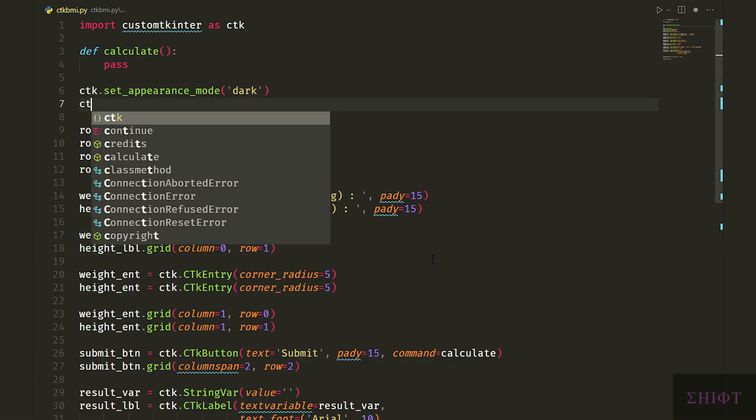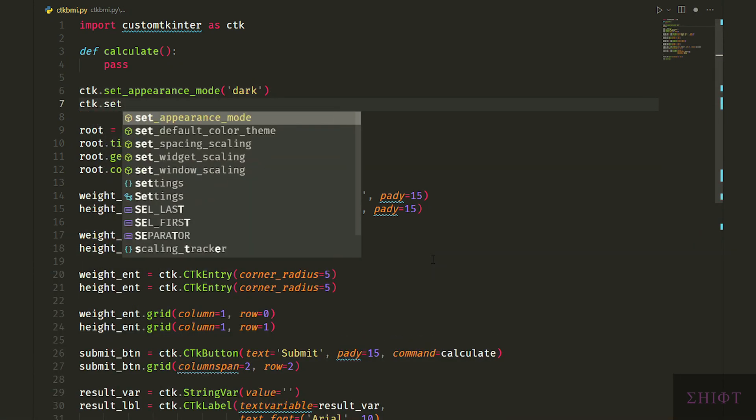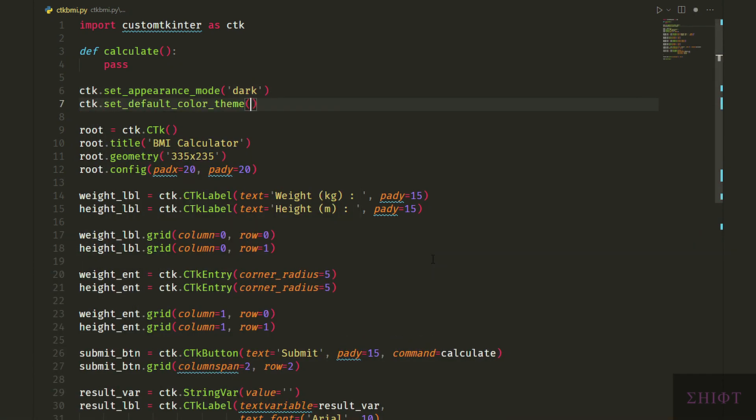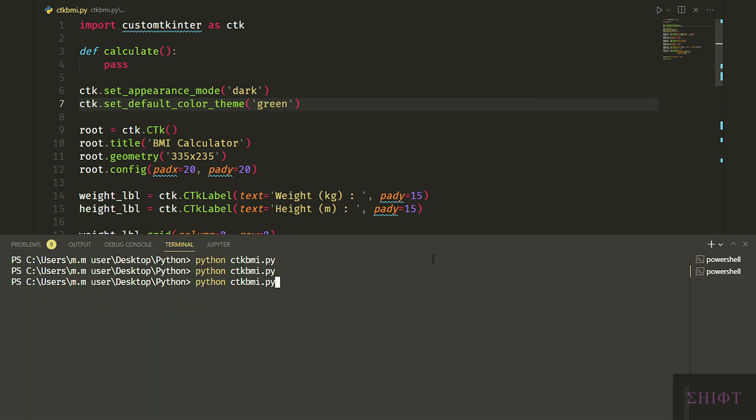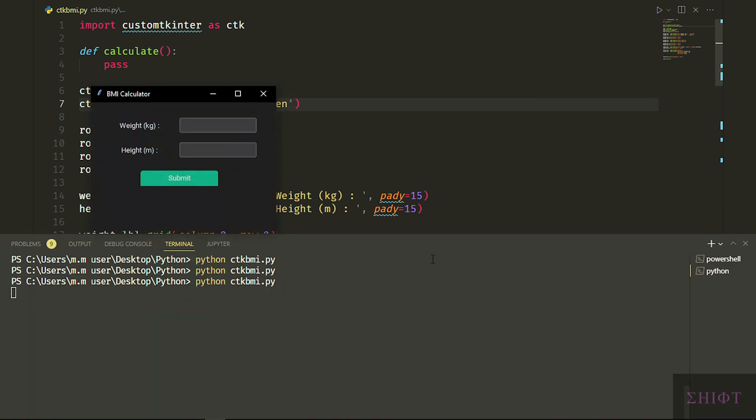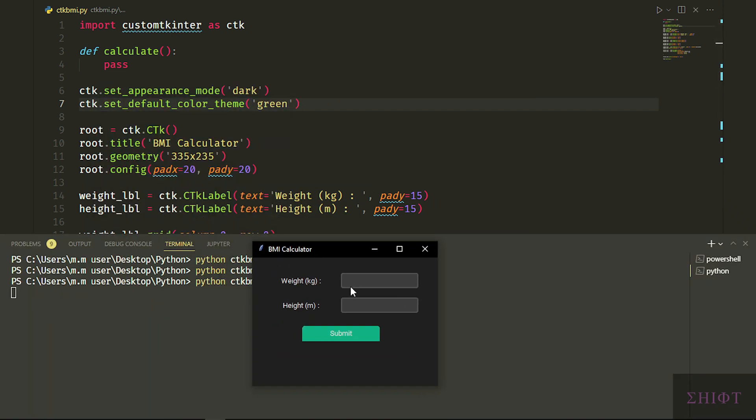Now let's change the color theme to green. Perfect, really more engaging than the default tkinter.